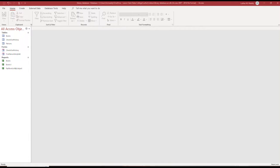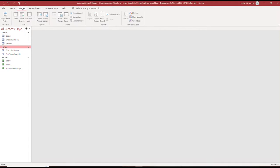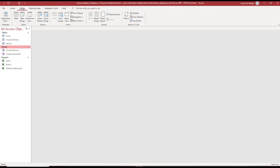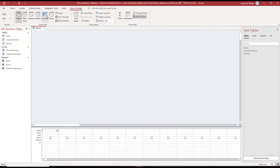For creating a basic query, we'll go back to our library database example that we've been using in all of these videos. To create a query, I like to use the design view, so I'm going to click on the Create tab and then click on Query Design. You'll see that we have the query grid here.